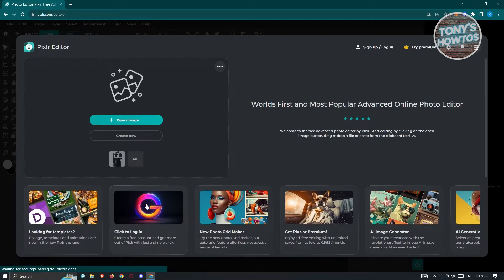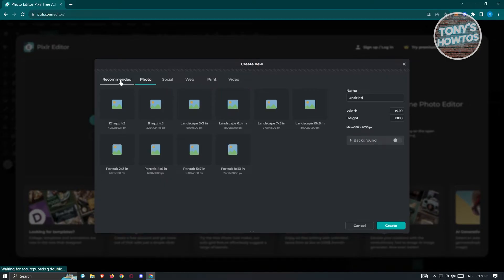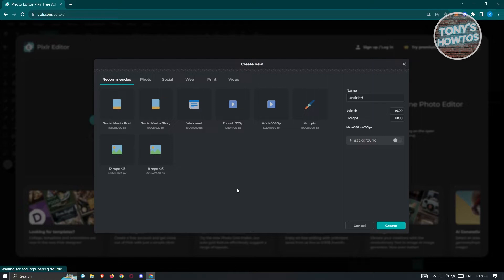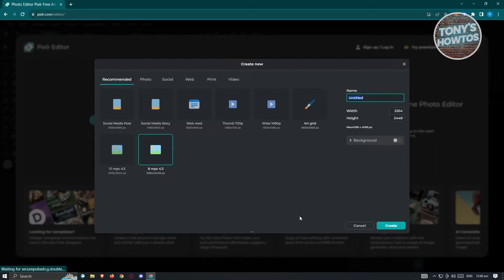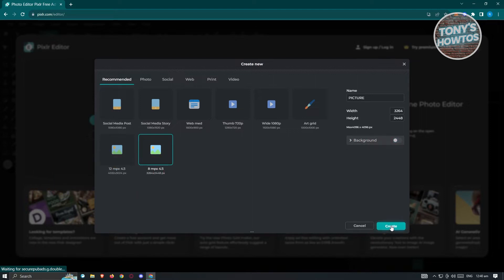It's going to open up this UI. What we need to do is create a new project, so click on Create New. We can choose formats like Social Media Posts, Social Media Story, WebMed, and a lot more. For example, we'll choose a 3,264 by 2,448 pixel canvas — a 4 by 3 format — and enter a project name, like 'picture project.' You can also choose a background color, but we'll use a transparent background, so disable that and hit Create.